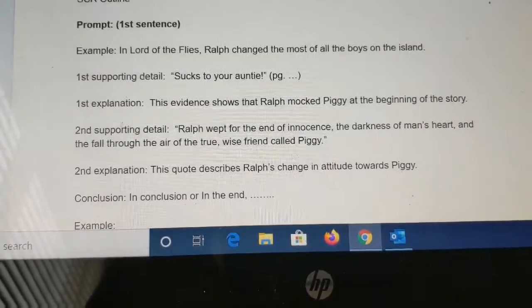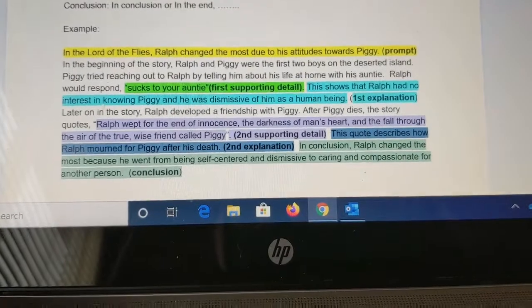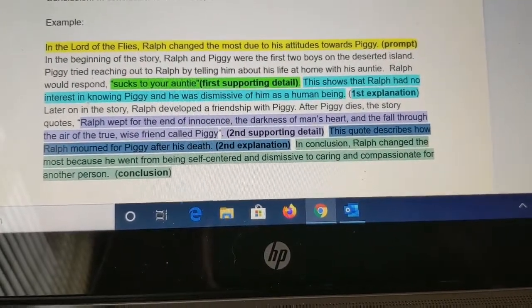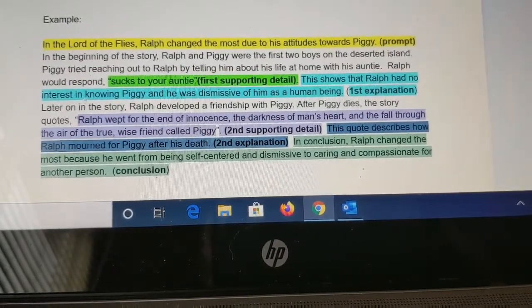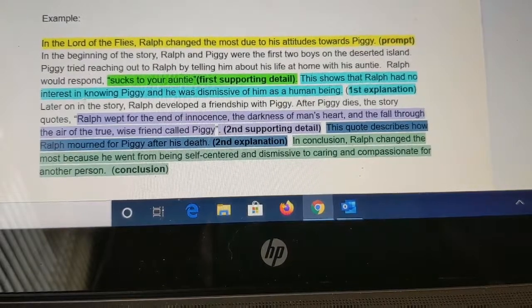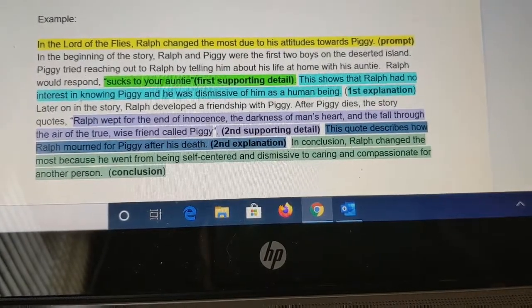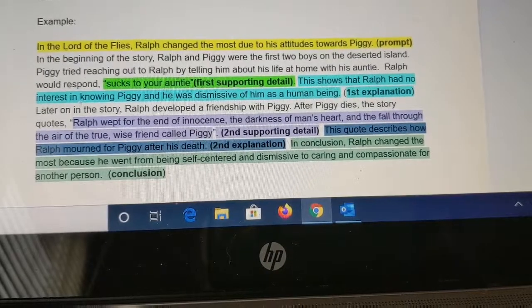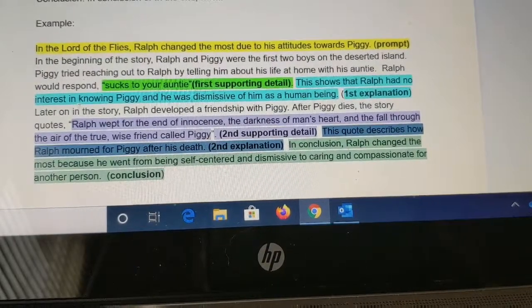I have actually given you guys an example of what a paragraph for this would look like. Of course, you're not going to copy it yourselves, but you may use this. I'm going to read to you the paragraph in the parts that I have. In the Lord of the Flies, Ralph changed the most due to his attitudes towards Piggy. That's the prompt. In the beginning of the story, Ralph and Piggy were the first two boys on the deserted island. Piggy tried to reach out to Ralph by telling him about the life at home with his auntie. Ralph would respond, 'Sucks to your auntie.' This shows that Ralph had no interest in knowing Piggy and he was dismissive of him as a human being.